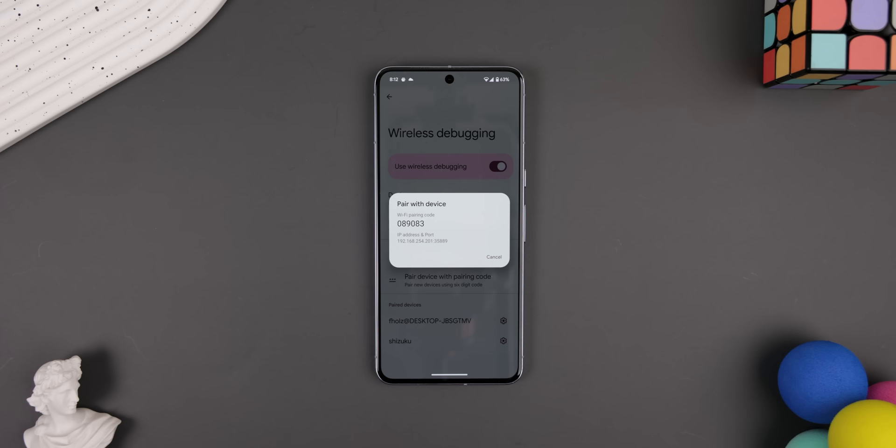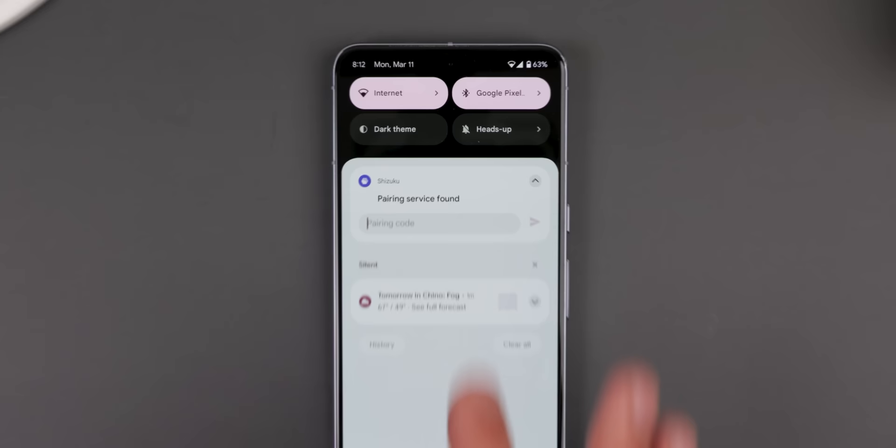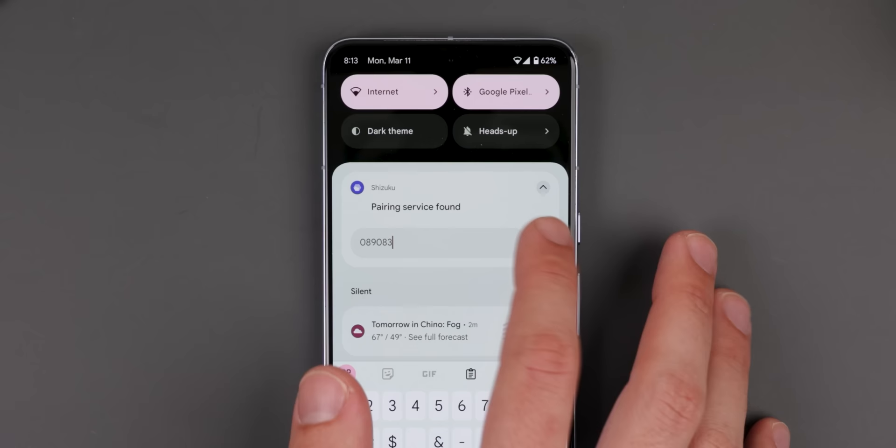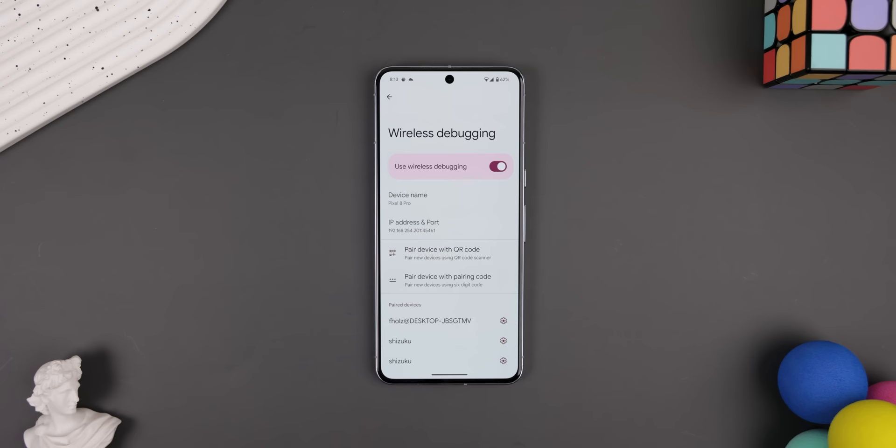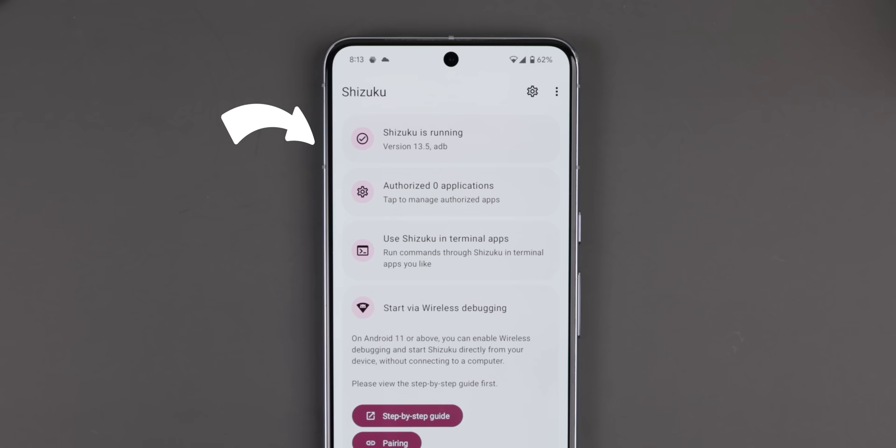You should see a menu pop up with a code and a notification that says Pairing Service Found. Type in the pairing code within that notification and hit Send. From there, it should say Pairing Successful. Once it does, jump back into the Shizuku app and on the main screen tap on Start. It'll do its thing and you should see some new menus pop up, along with one that says Shizuku is running.